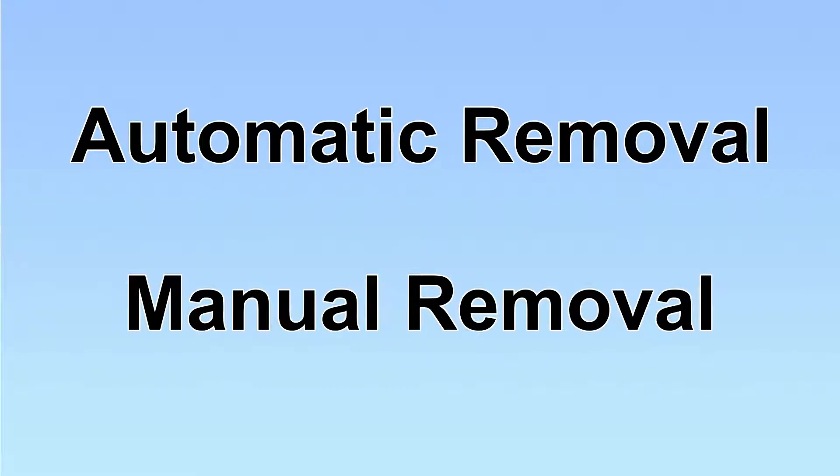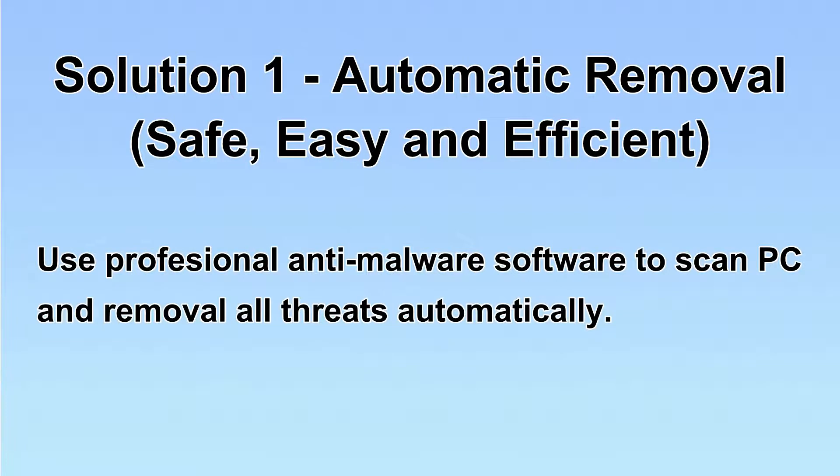We have two solutions to remove the virus: automatic removal and manual removal. I will show you automatic removal first. We will use a professional anti-malware tool to scan the PC and then remove all the virus and malware detected.